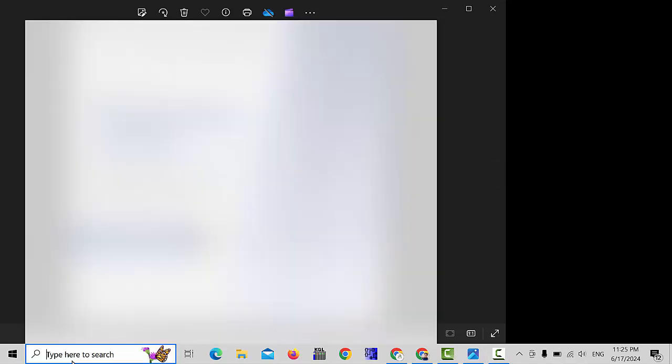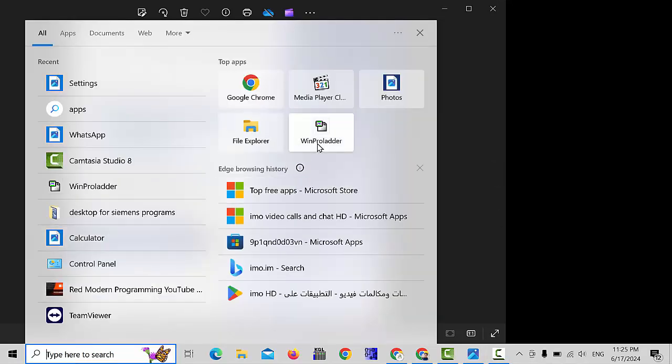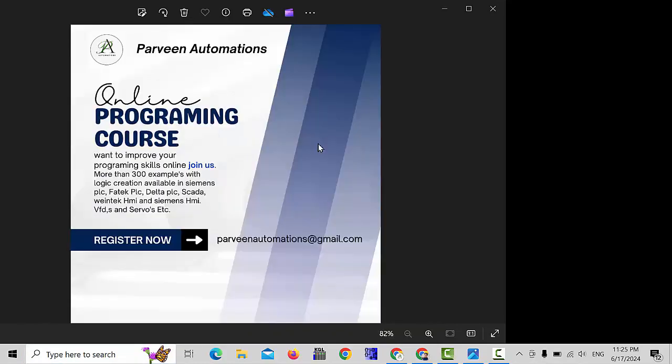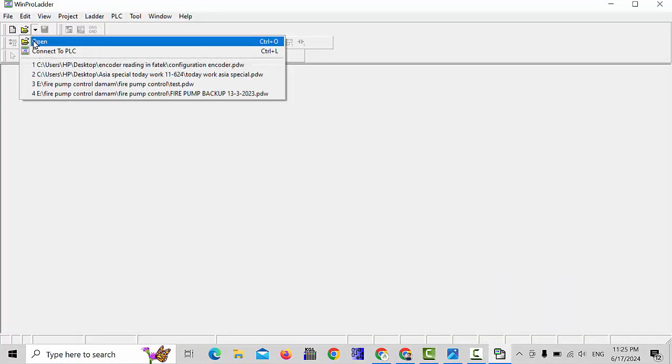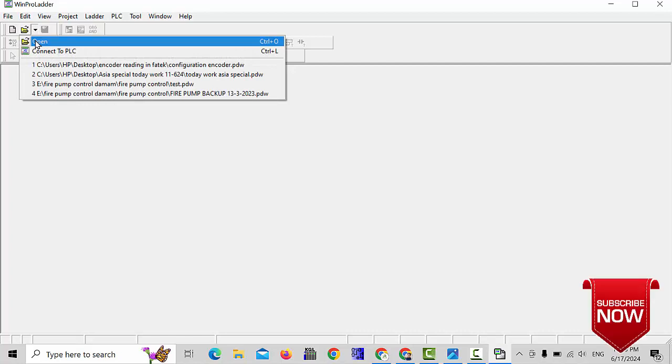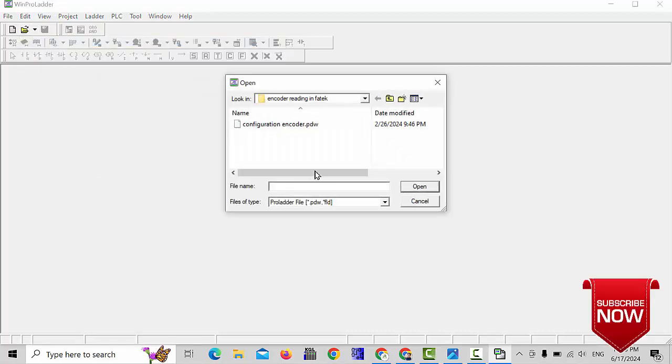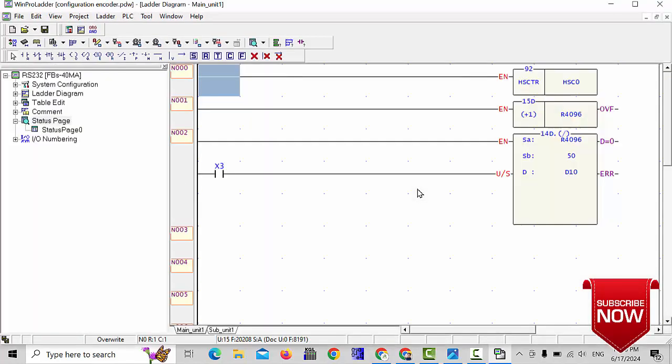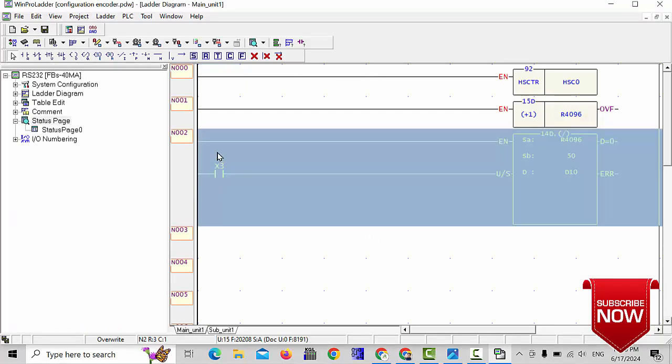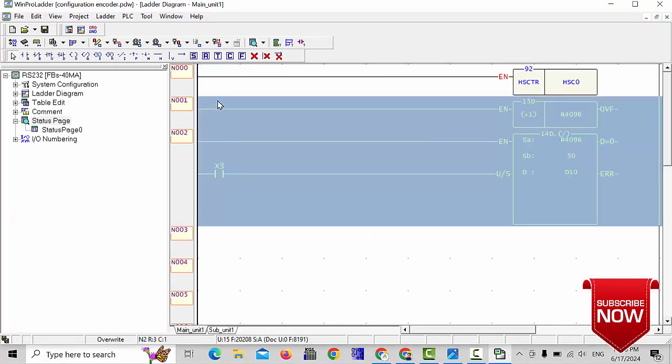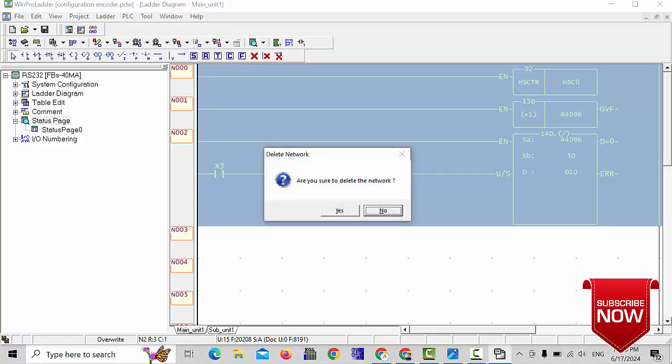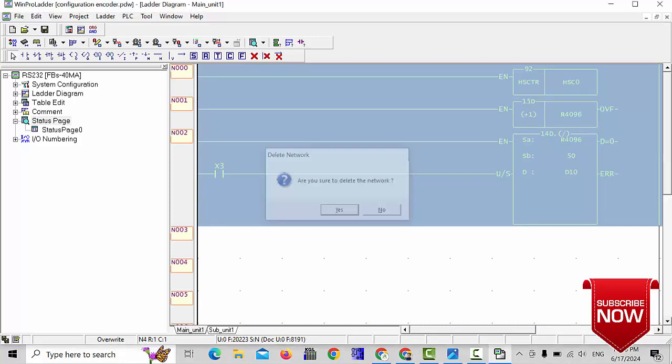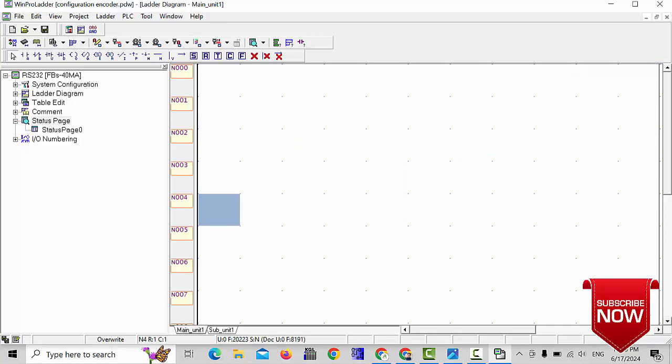First of all, I will open my WinProLader software. Second, I will open a program which is already opened in the software. I will delete this program and make a new program.